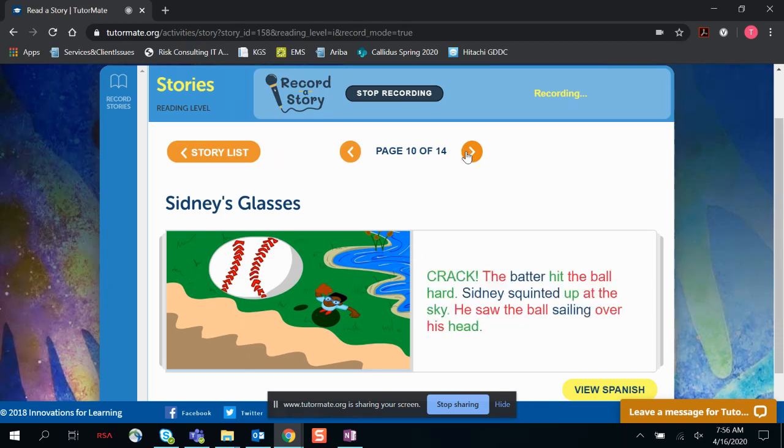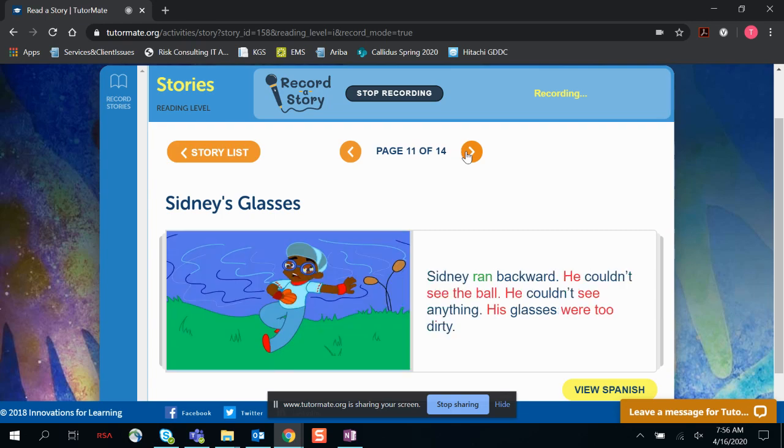Crack! The batter hit the ball hard. Sidney squinted up at the sky. He saw the ball sailing over his head. Sidney ran backward. He couldn't see the ball. He couldn't see anything. His glasses were too dirty.